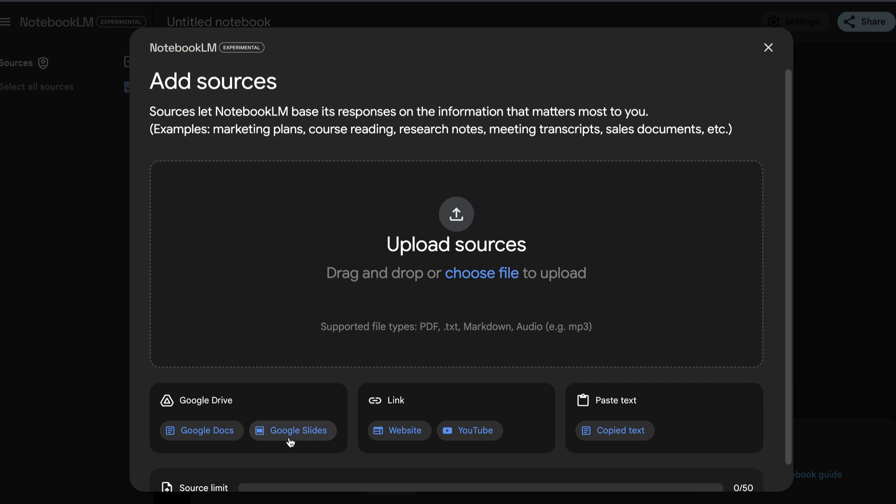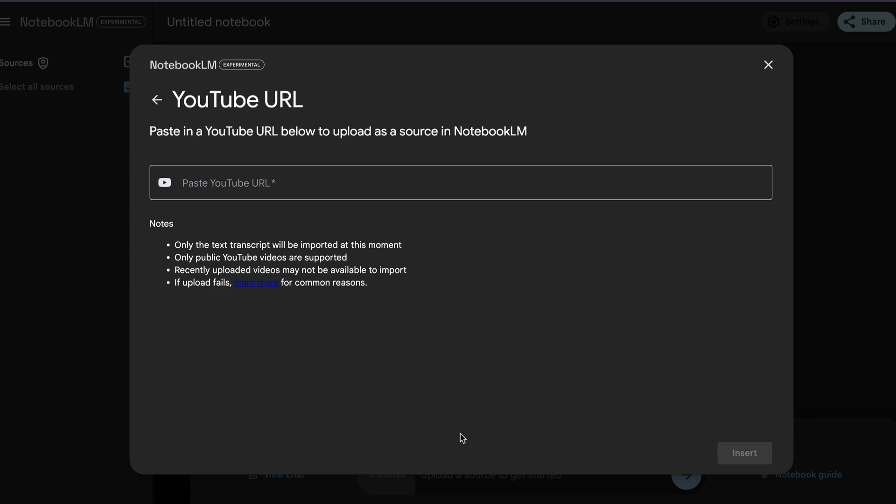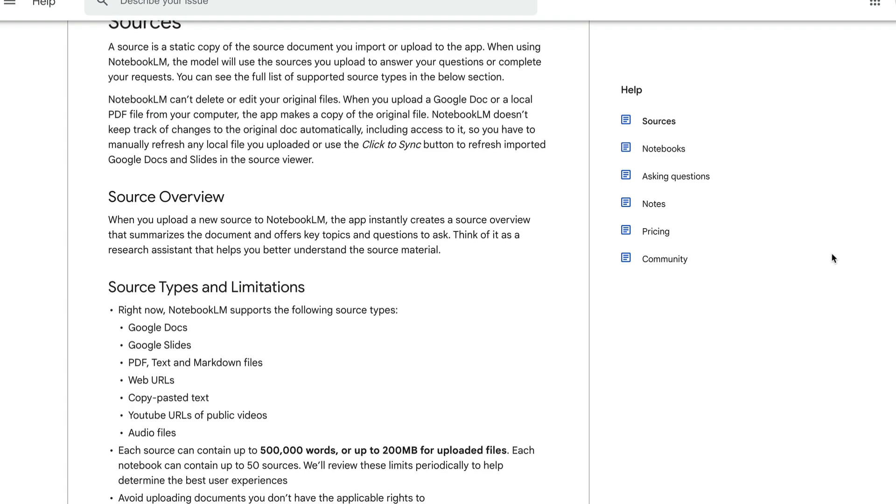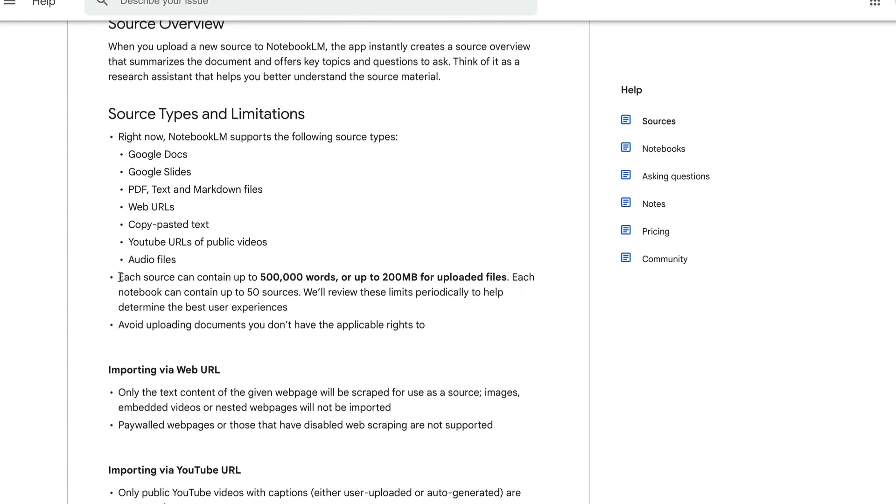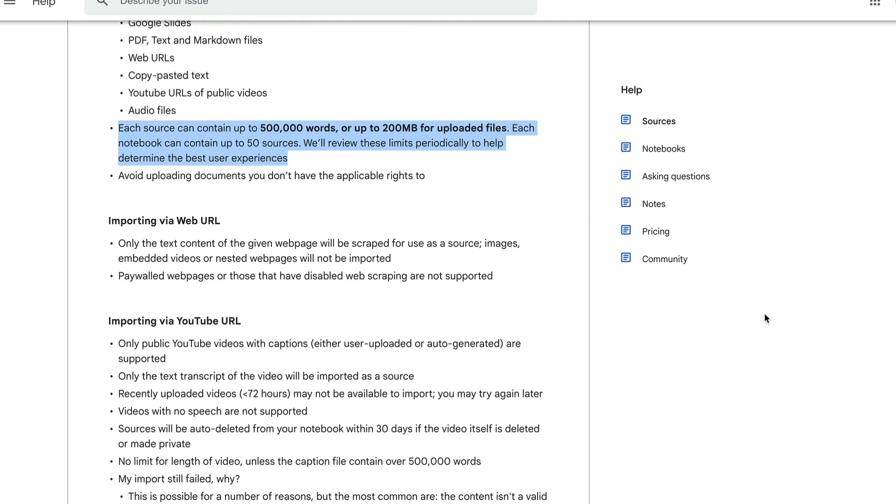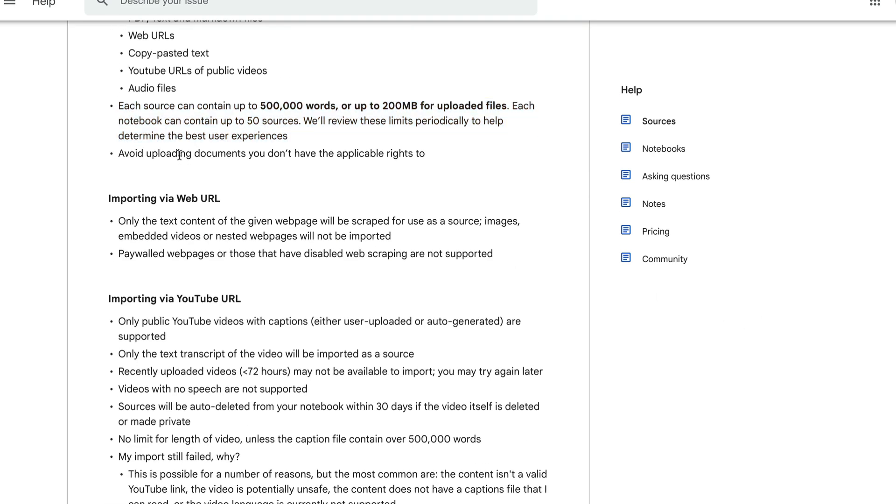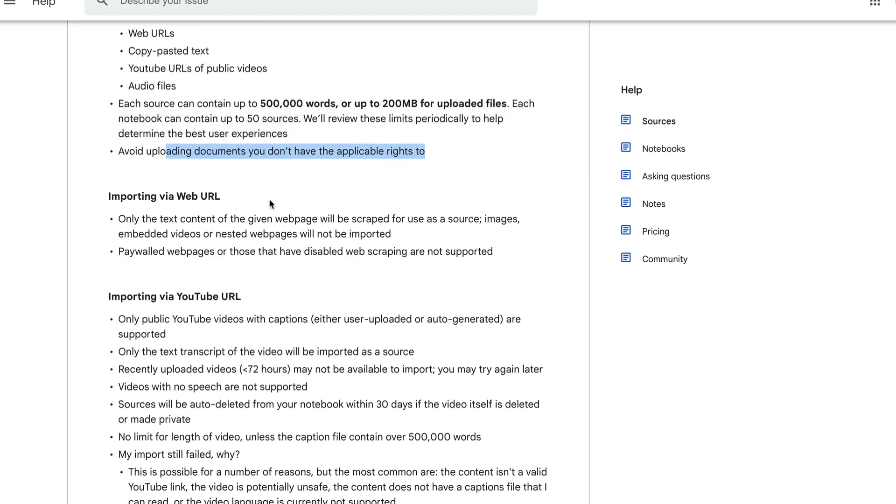Besides that, if you want to use a YouTube video as your source of information, that option is also provided here. There are a few limitations that you have to keep in mind. As of now, you can only upload a maximum of 50 files, where each file should not contain more than 500,000 words. And its main use is for text documents, so it won't work as well on Excel files or CSV files. Larger documents may take more time to process. So if you have, let's say, a dozen of files, then you might want to prioritize a few of them that has key information that you want to extract.